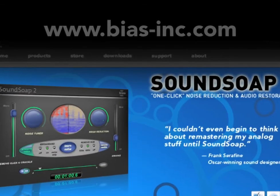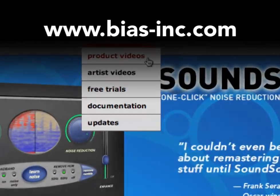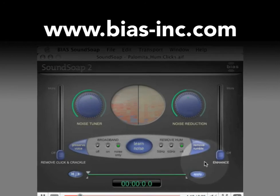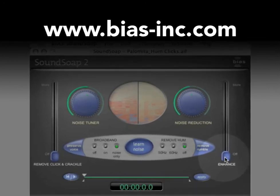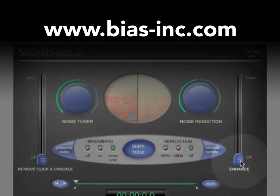You can learn even more about using SoundSoap by watching the full length tutorial in the product videos section of the BIAS website at www.bias-inc.com.